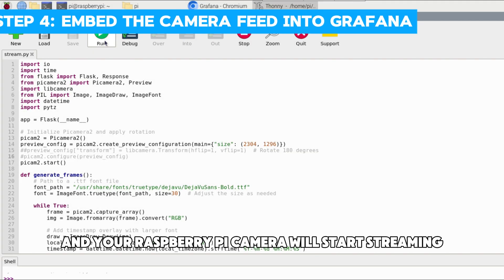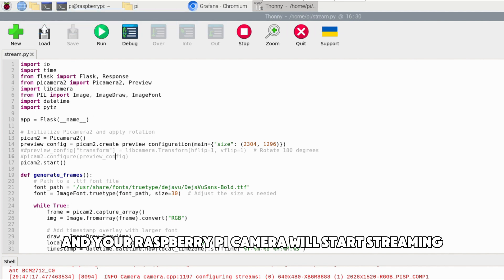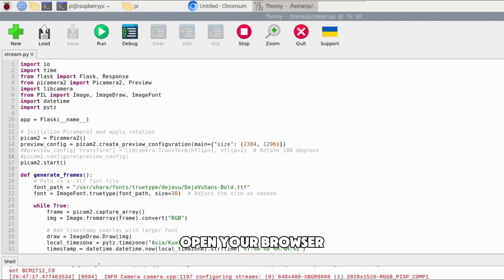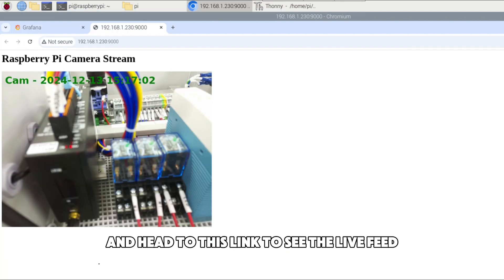Run the script and your Raspberry Pi camera will start streaming. Open your browser and head to this link to see the live feed.